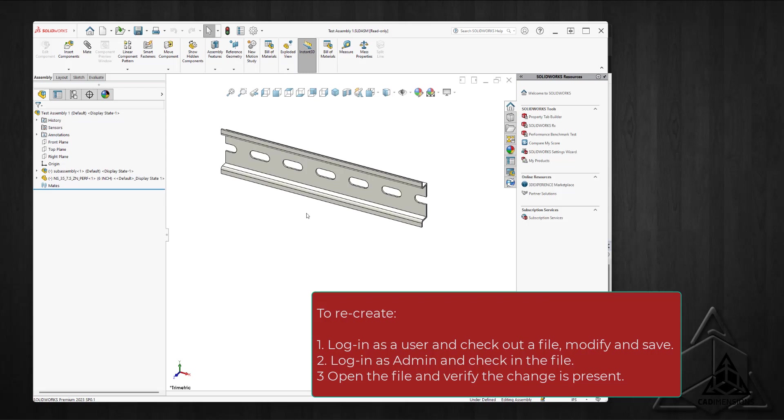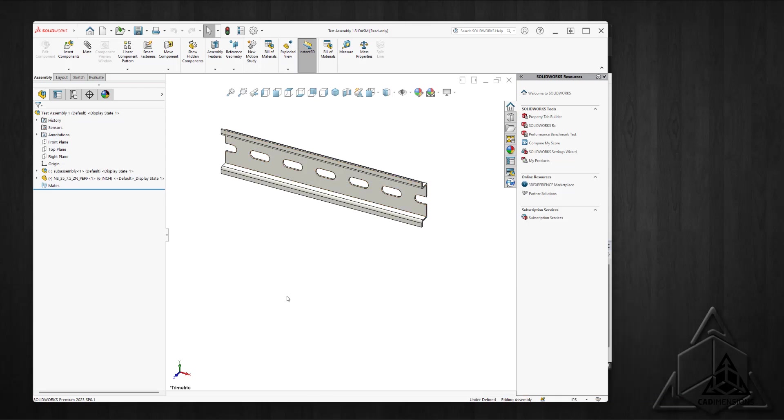To recreate the process: log in as a user, check out a part, make a change, save it but don't check it back in. Log out as the user, log back in as the admin, check in the file, and look to see if your change was retained. I hope you find this helpful. Thanks for watching.